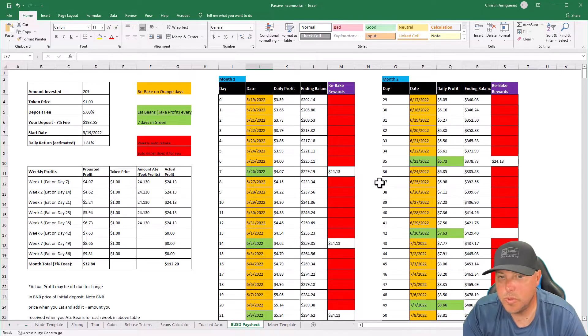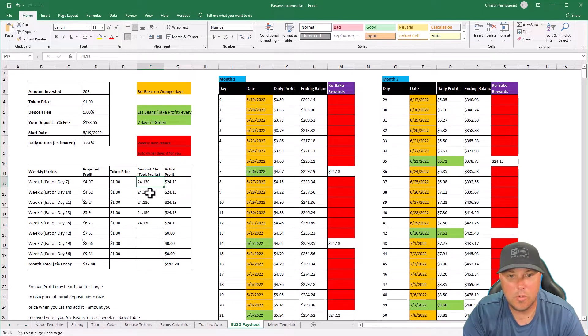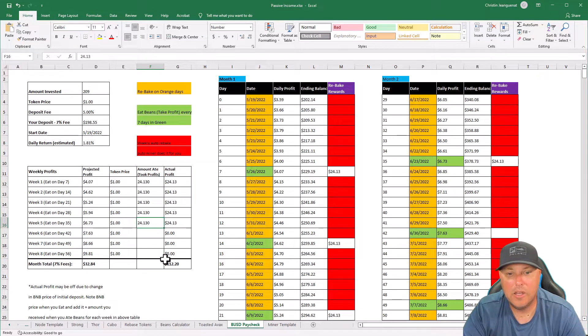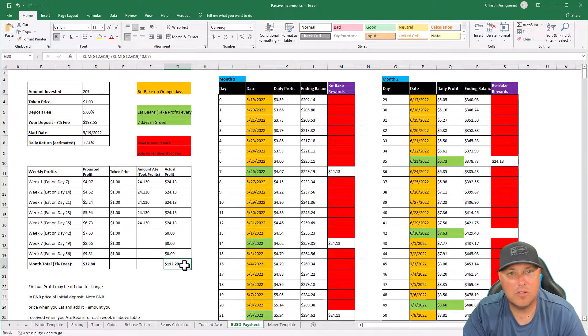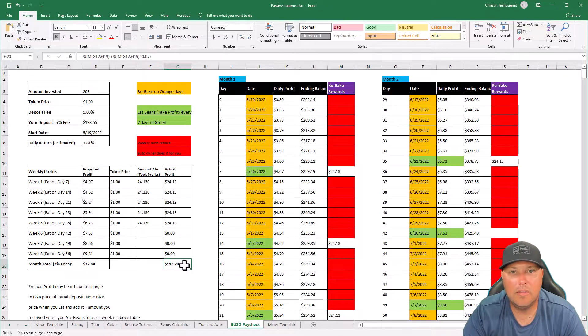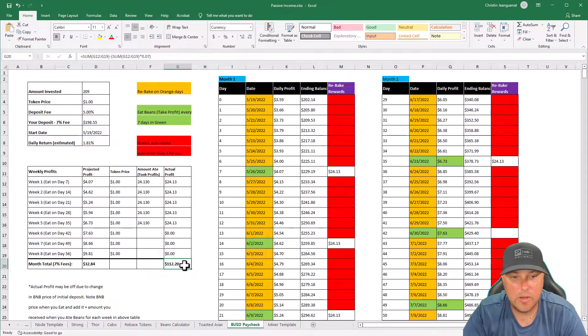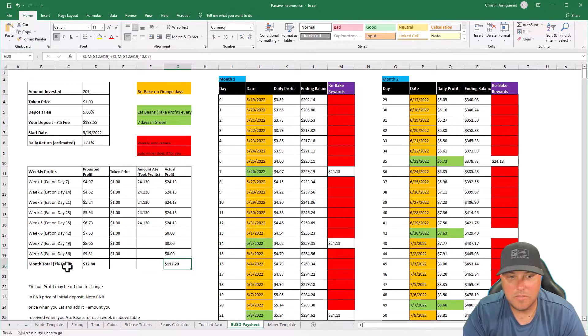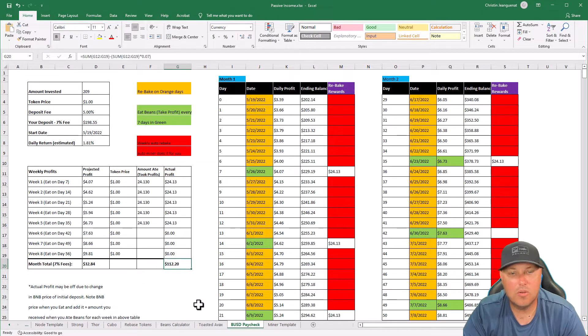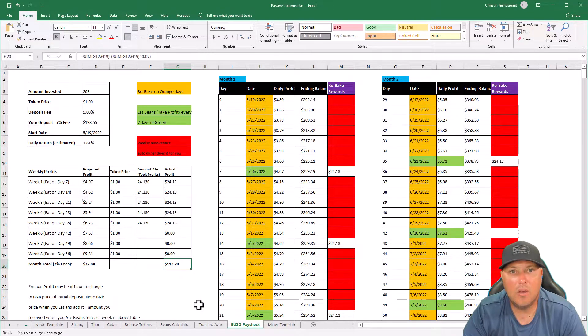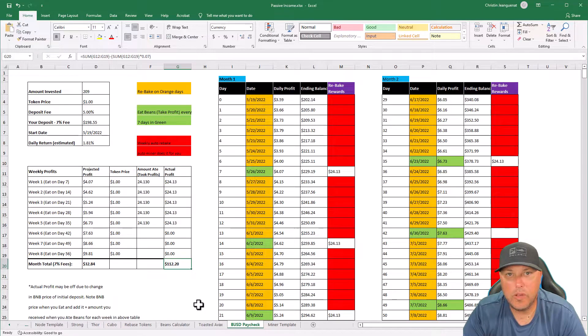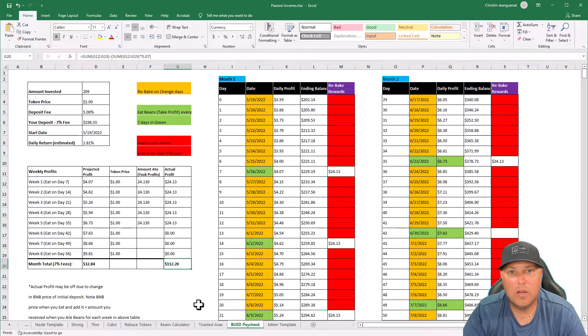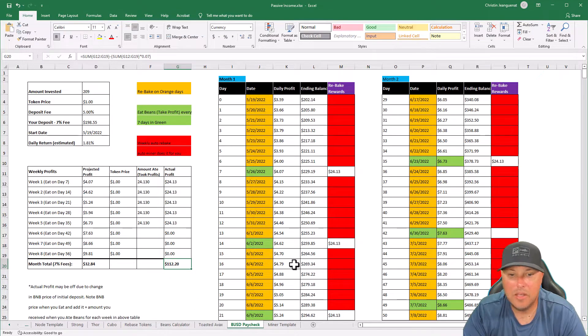All right. So BUSD spreadsheet, as you can see, we have taken one, two, three, four, five weeks profit. We are right at $112. Same as exactly what it says on the DAP. So that's great. This is minus the 7% fees. So $112. We've got probably another four more collects. And then we are completely 100% in the profit. So doing really great there. Really happy with that.